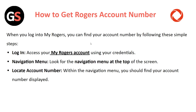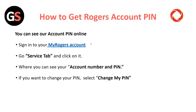Now, talking about the account PIN. You can see your account PIN online — simply sign into your My Rogers account, then go to the Service tab and click on it, where you can see your account number and PIN. If you want to change your PIN, select 'Change My PIN' from that option.